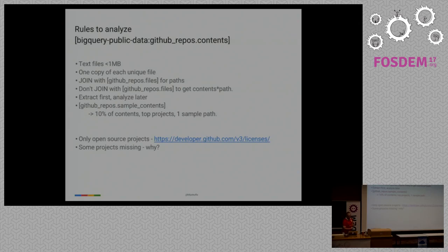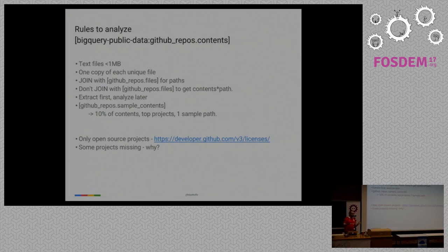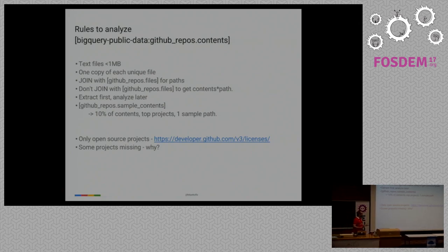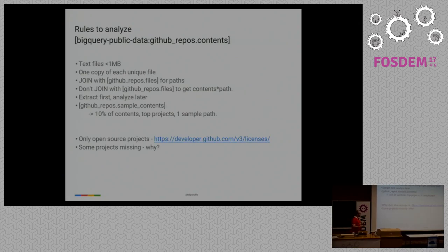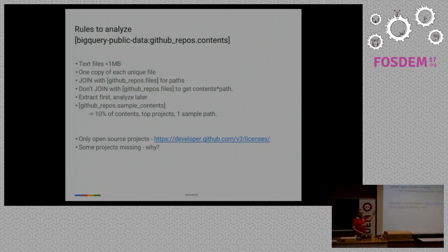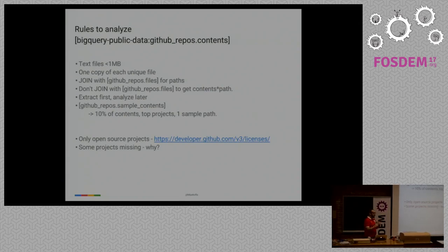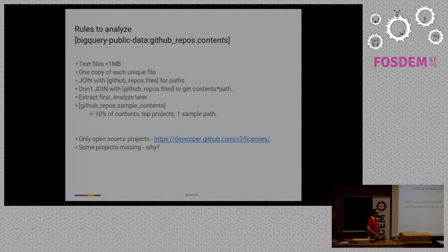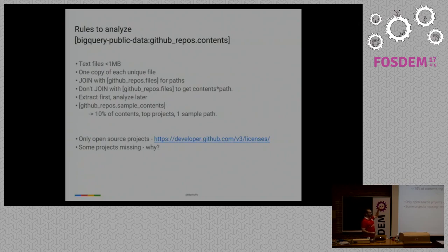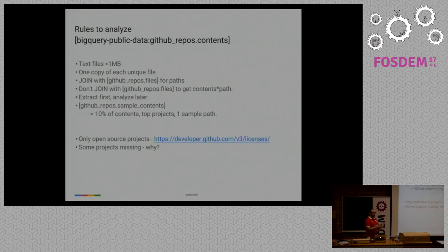There are some rules when you want to work with this dataset. It only has text files that are less than one megabyte, only one copy of each file. If you want to know all of the paths that each file has, you can join it with the table files. But don't join it to get all of the contents deduplicated, because you end up with 46 terabytes of code, and that's not really what you want. You want to deduplicate files, and not really you want something you want as a result. But whenever you want to analyze this, try to extract what you're interested in, all of the Java files, all of the Go files, all Java files created in 2016, et cetera. And I left a table with a way smaller sample of 10% of the contents of the top projects, and that's a faster way to start and not use all your free quota in the first day.